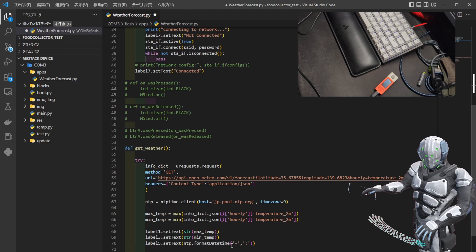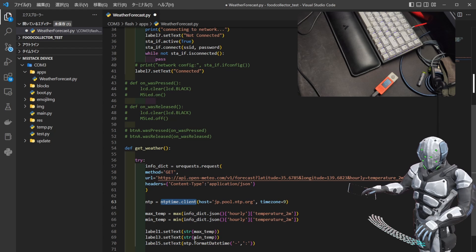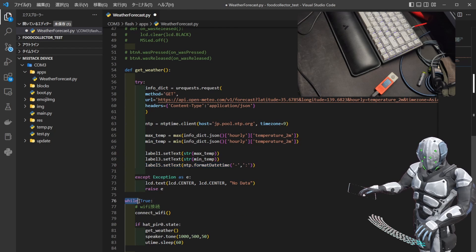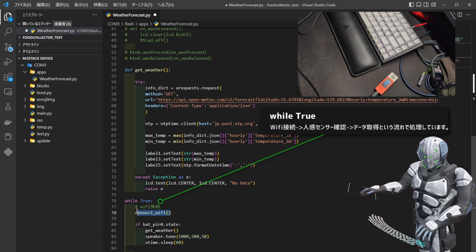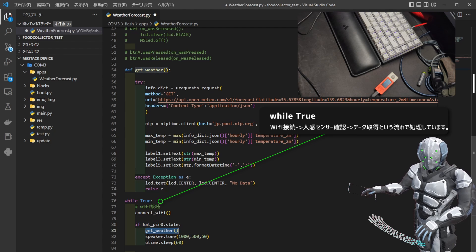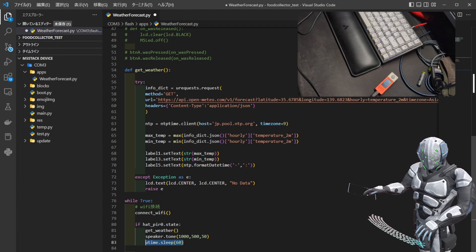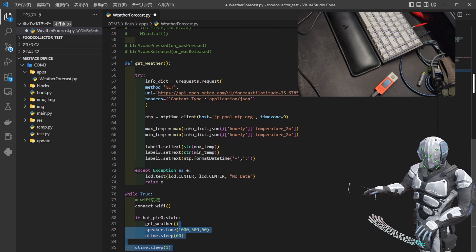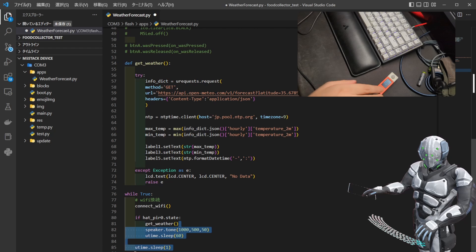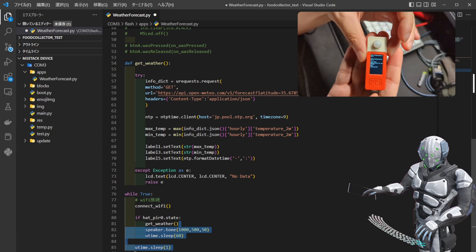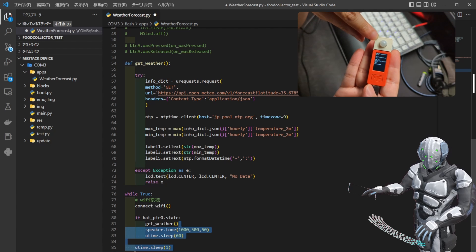NTP.formatDateTimeというのを指定してあげると、NTPTimeClientというところで取ってきた時刻をここにセットすることができます。あとは簡単で、それをwhile Trueで無限ループにさせてあげて、Wi-Fiを接続して、人感センサーの状態を見て、Get Weatherしてきて、データが取れたらブザーを鳴らして、60秒間停止するというものをずっと繰り返しています。ソースコードの数も100行未満で、こんな感じのものが作れるというものになっています。